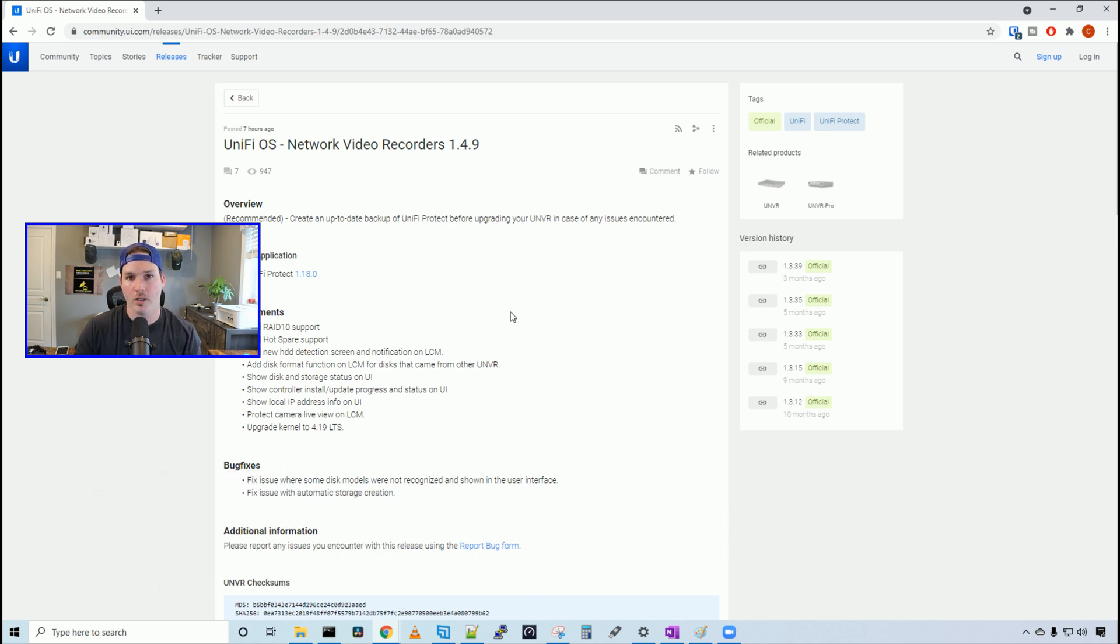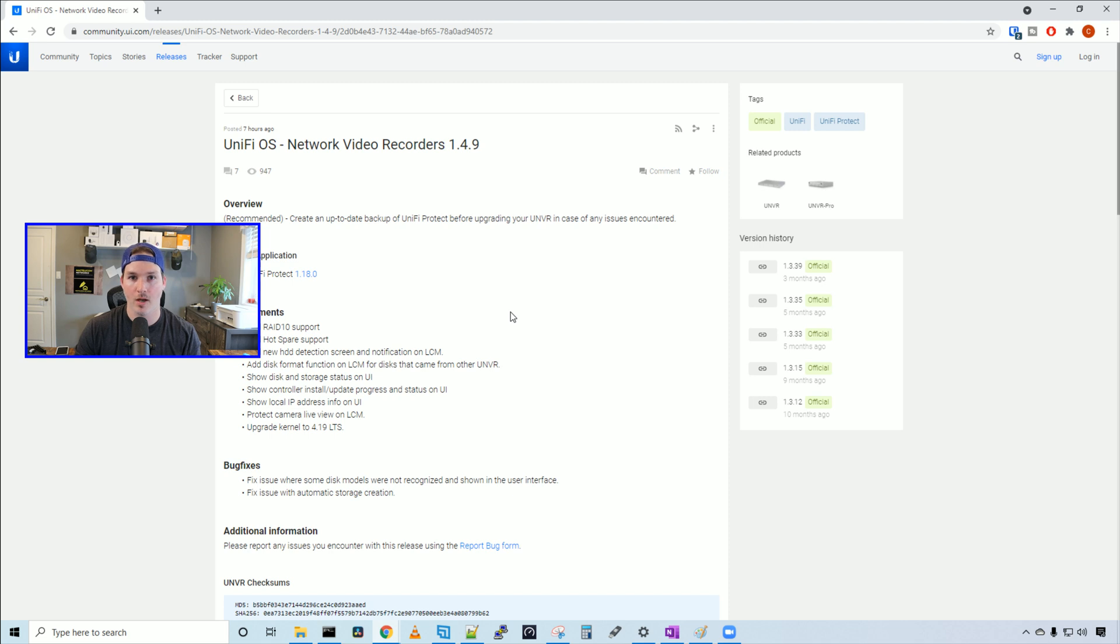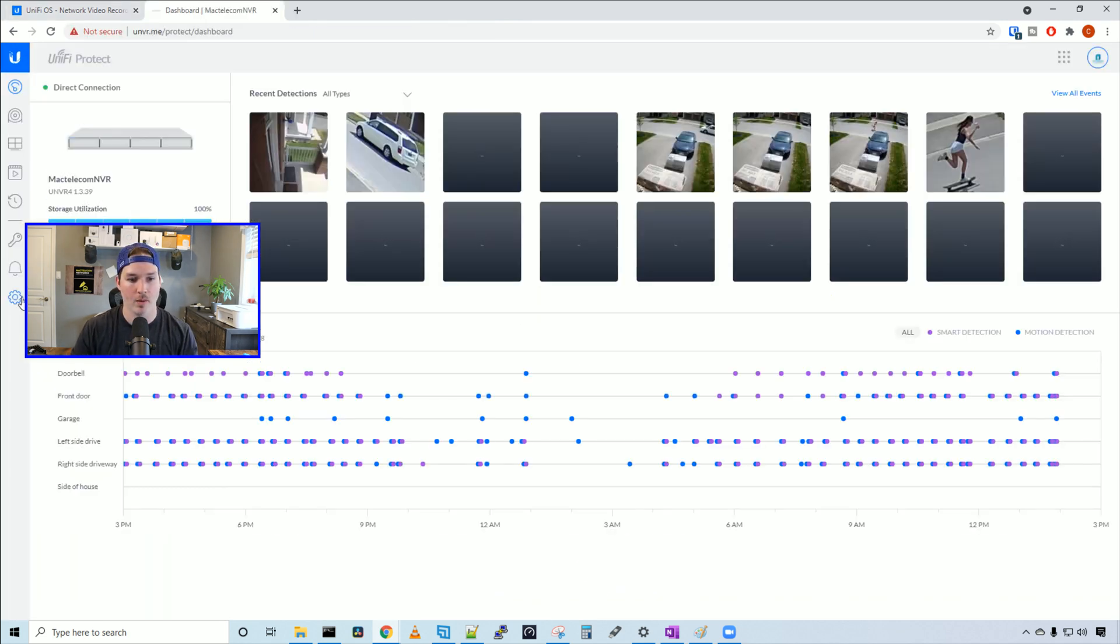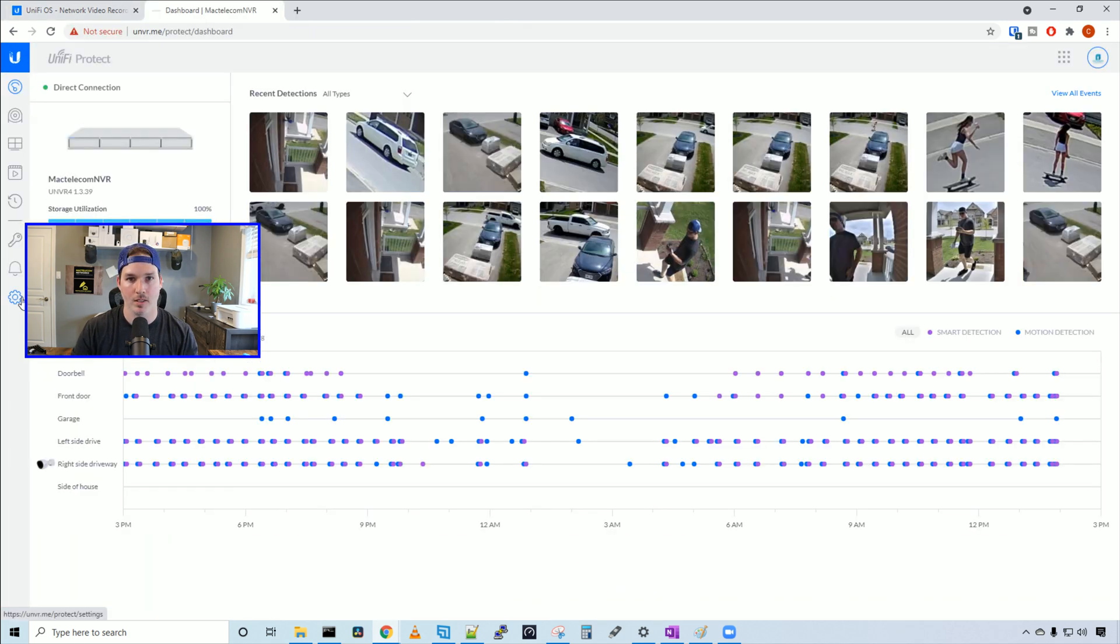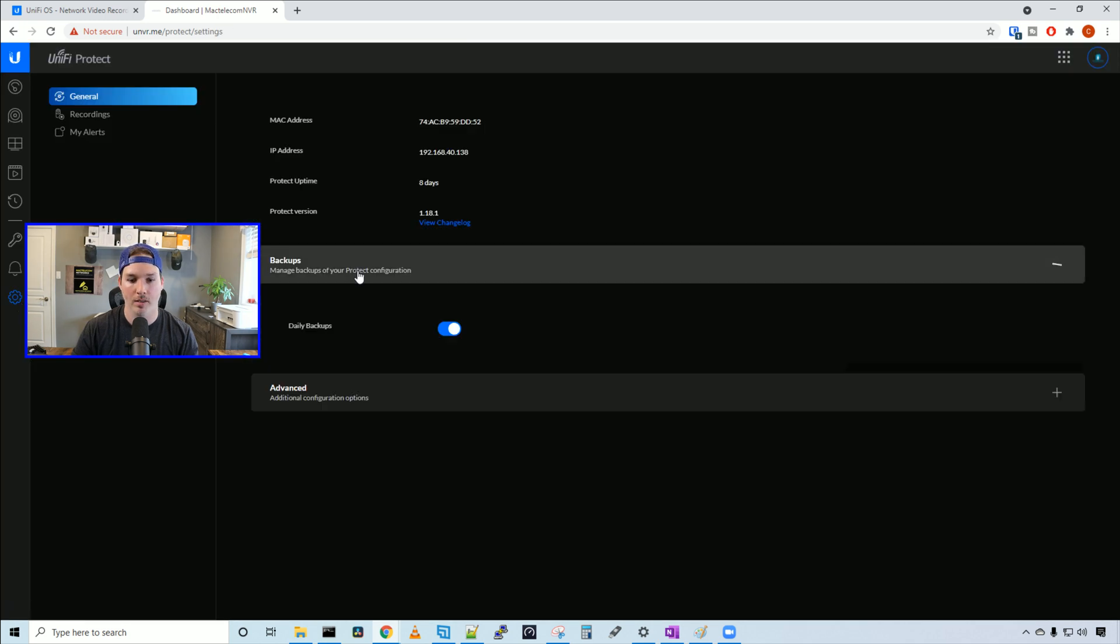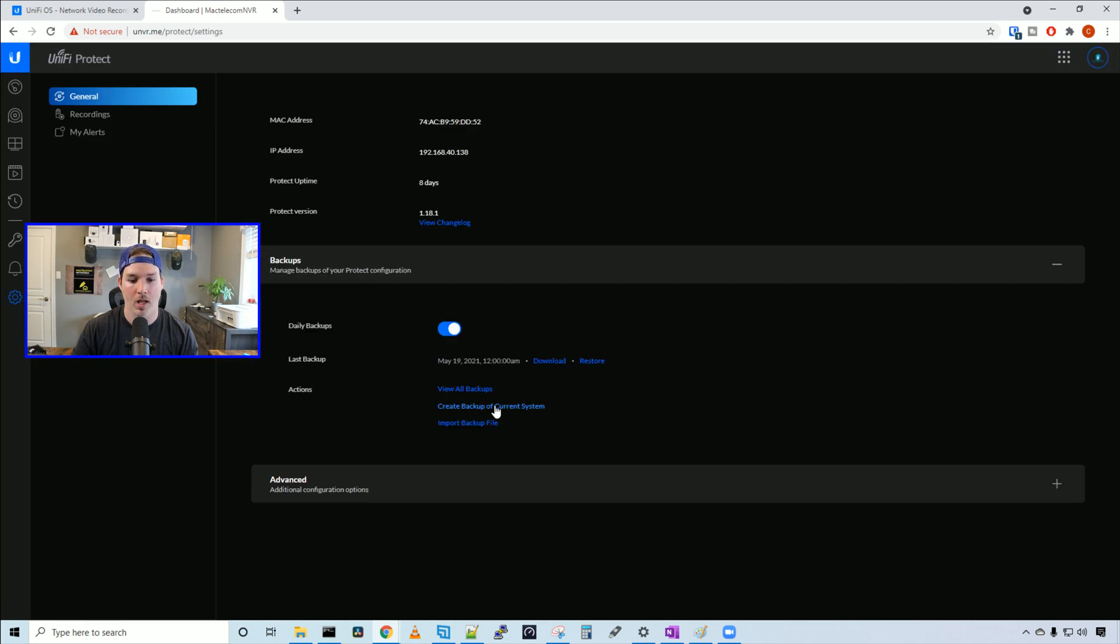First thing we're gonna do is create a backup of our UNVR and then do the download. Once that's downloading, we'll go through some of the new changes. First we'll get into our UniFi Protect controller, go to settings, click on backups, and create a backup of the current system.